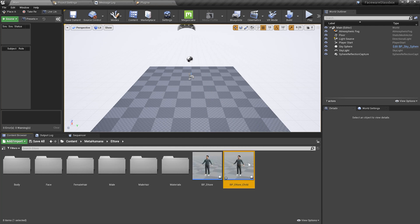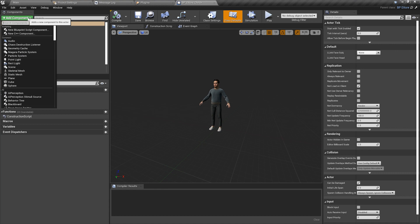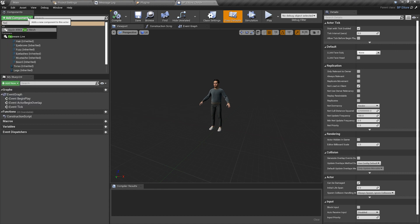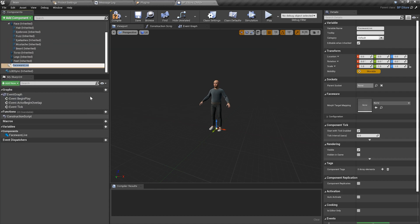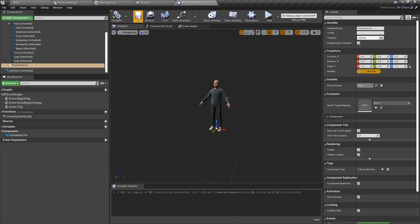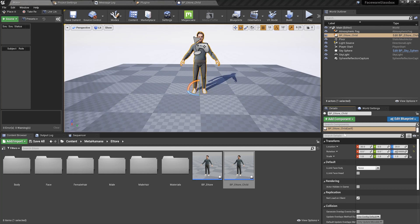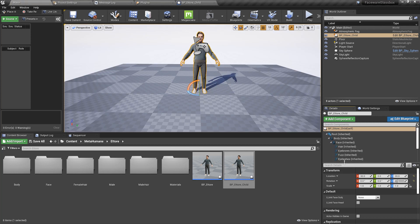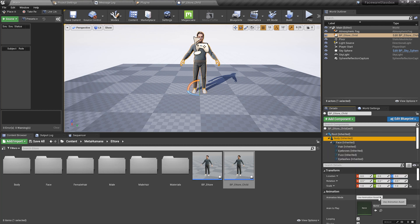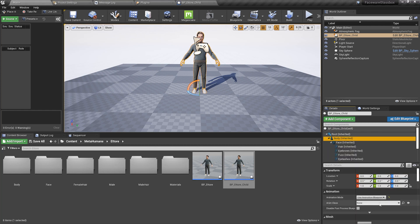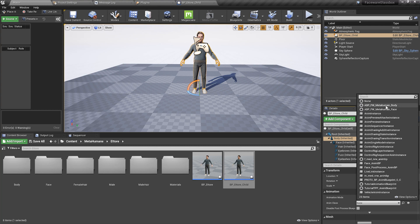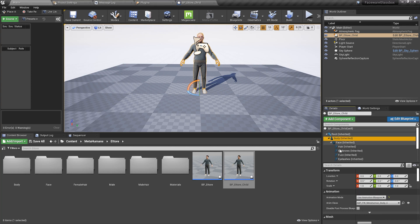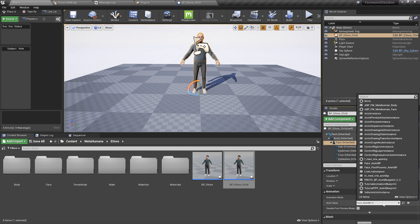Open it up and in the top left, add a FaceWare Live component. Compile and save. Drop this child blueprint inside the viewport. On the right-hand side in the details panel, select the body and change the blueprint to the FaceWare Body Blueprint. Then select the face and change it to the FaceWare Face Blueprint.